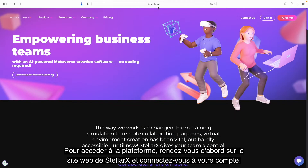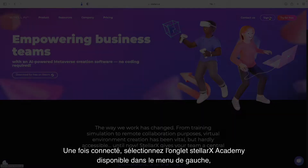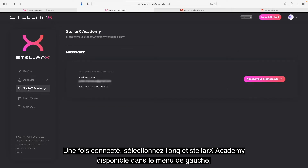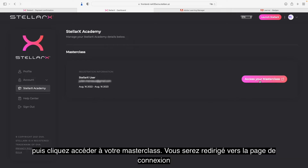First, to access the platform, go to the StellarX website and log into your account. Once logged in, select the StellarX Academy tab available on the left menu. Then, simply click on the button Access your Masterclass.